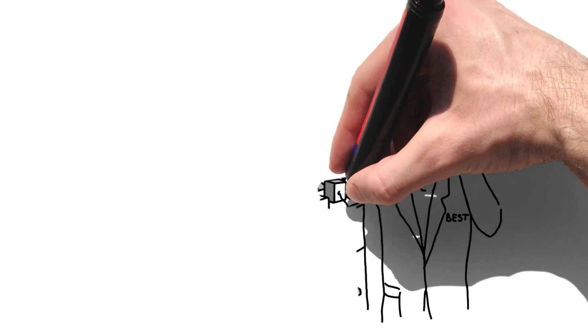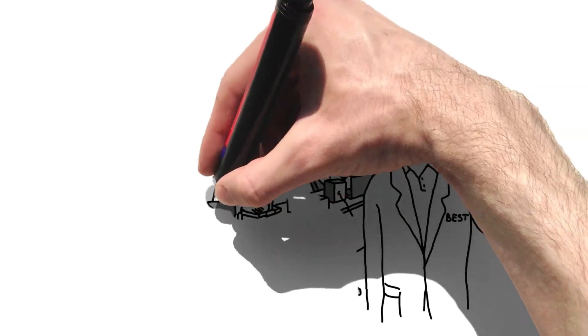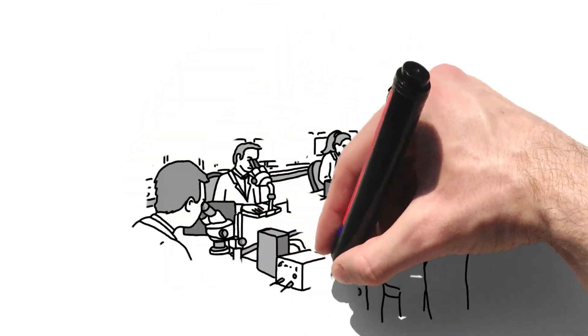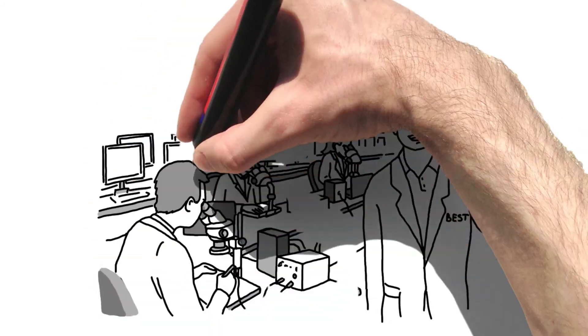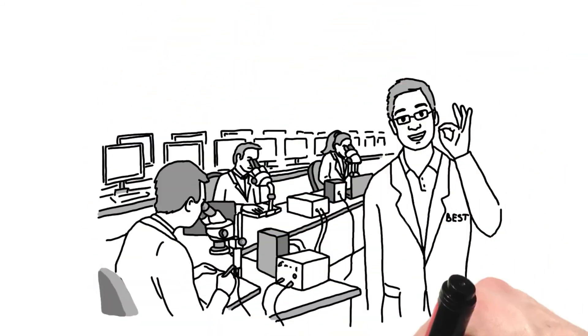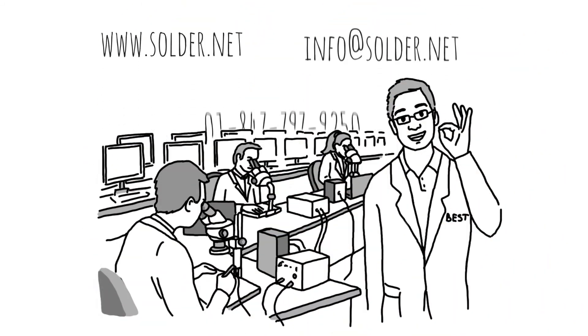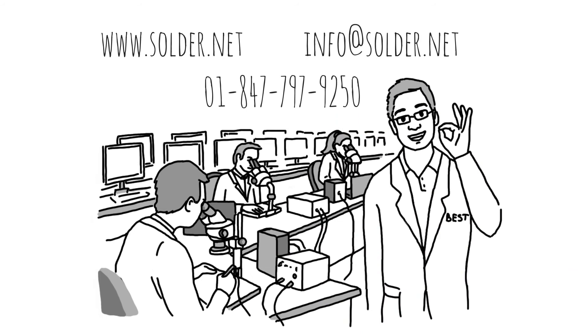Or let us help you sharpen the skills within your organization so that you can in turn please your customers.